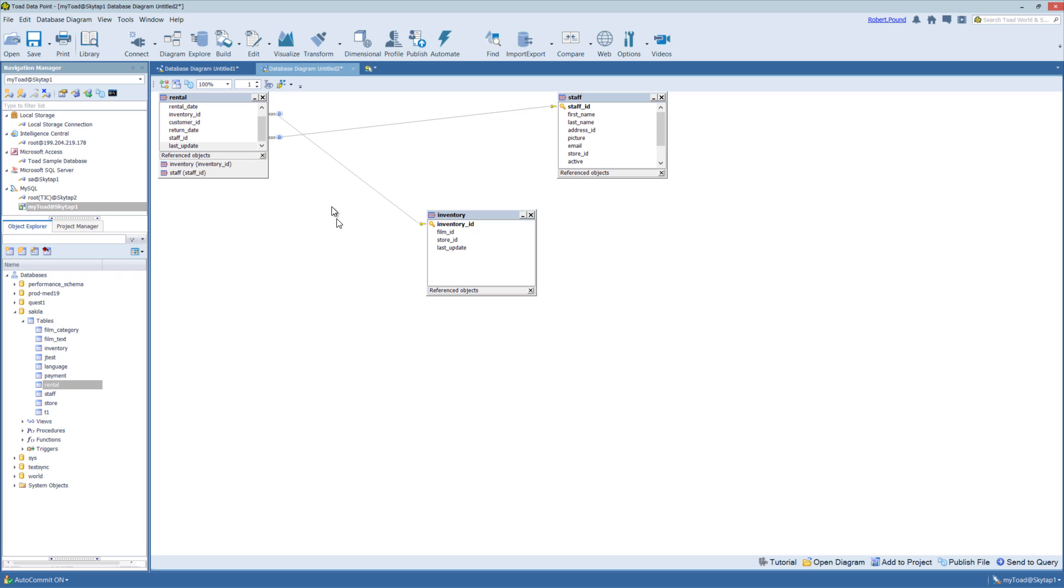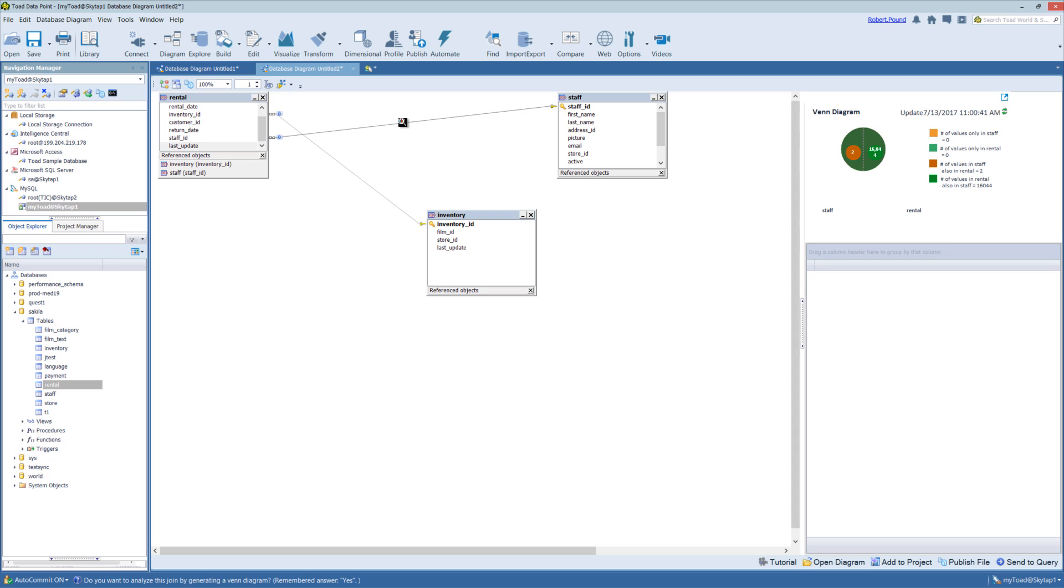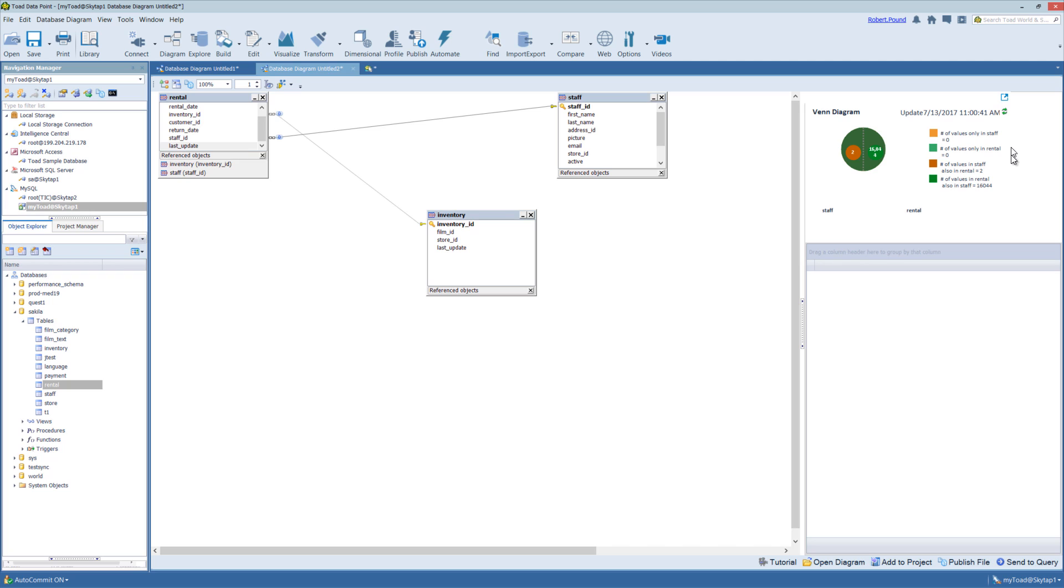So from here we can also analyze the current joins, as we talked about in the highlights. So if I want to see this join, I can simply click when the eyeglass appears. And it will give me a Venn diagram of the join itself, letting me know, in this case, there are no values that are only in staff or only in rental. But this just gives you a breakdown of the join itself.